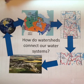What I would like you to do as a formative assessment is explain how watersheds connect our water systems. In this video, I talked about different watersheds and the different levels of watersheds. I would like you to think about how all of those levels of watersheds are connected.